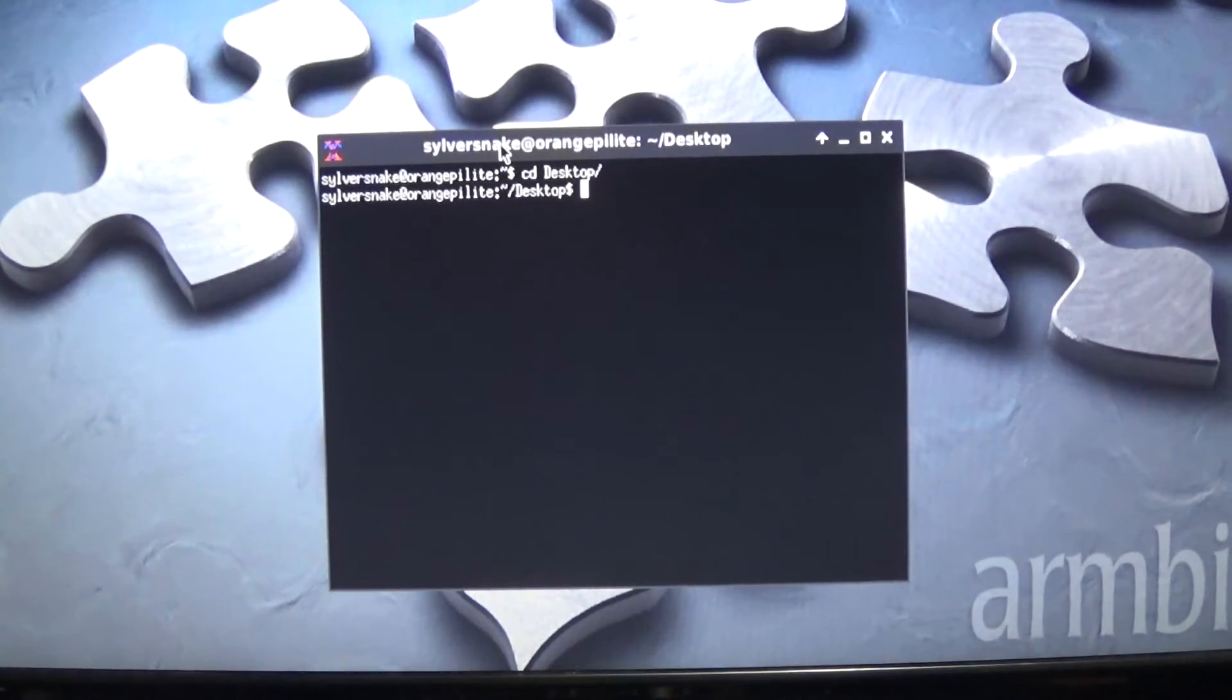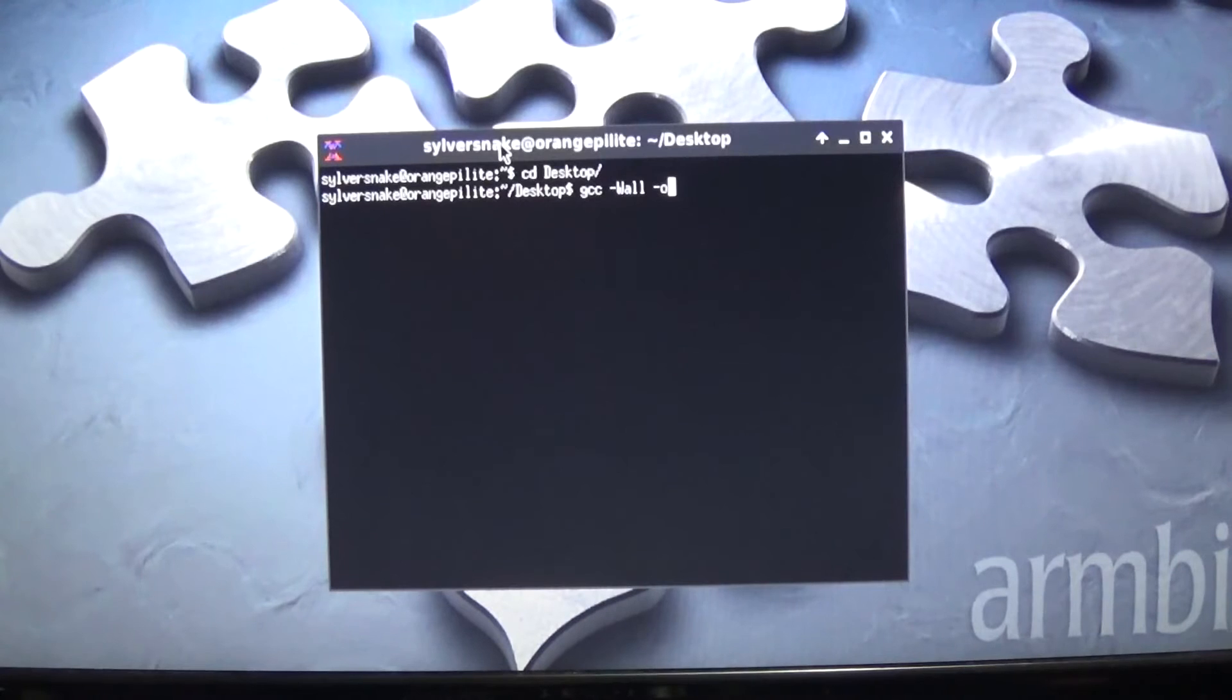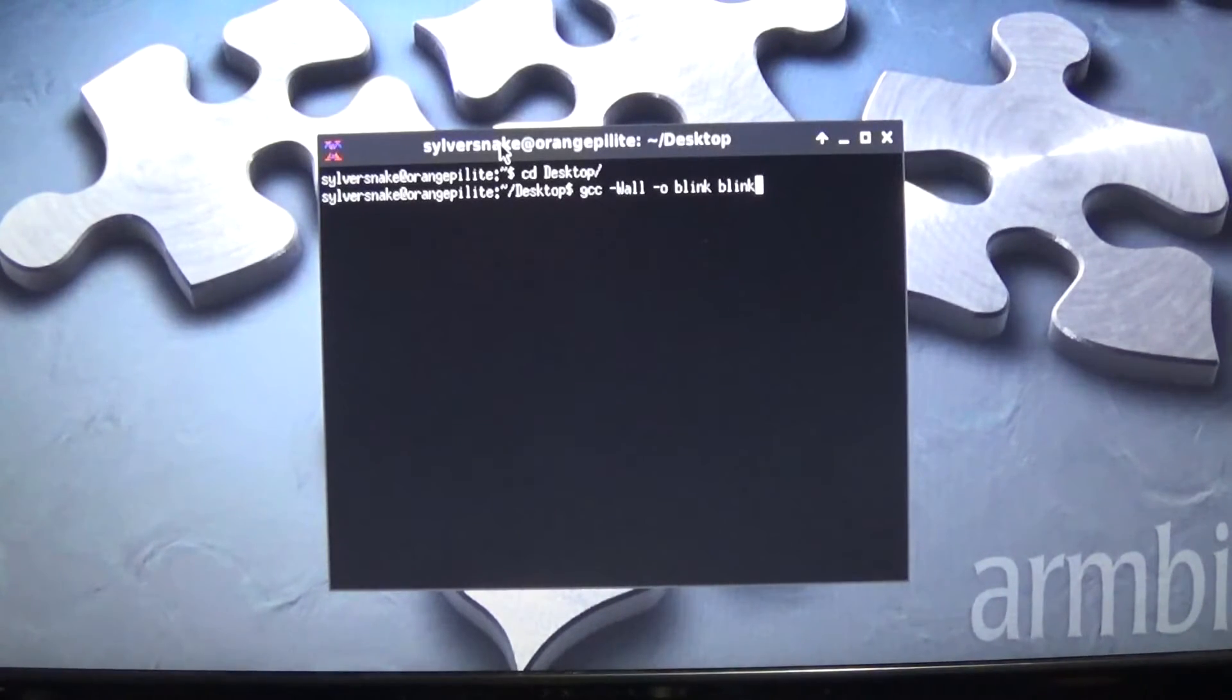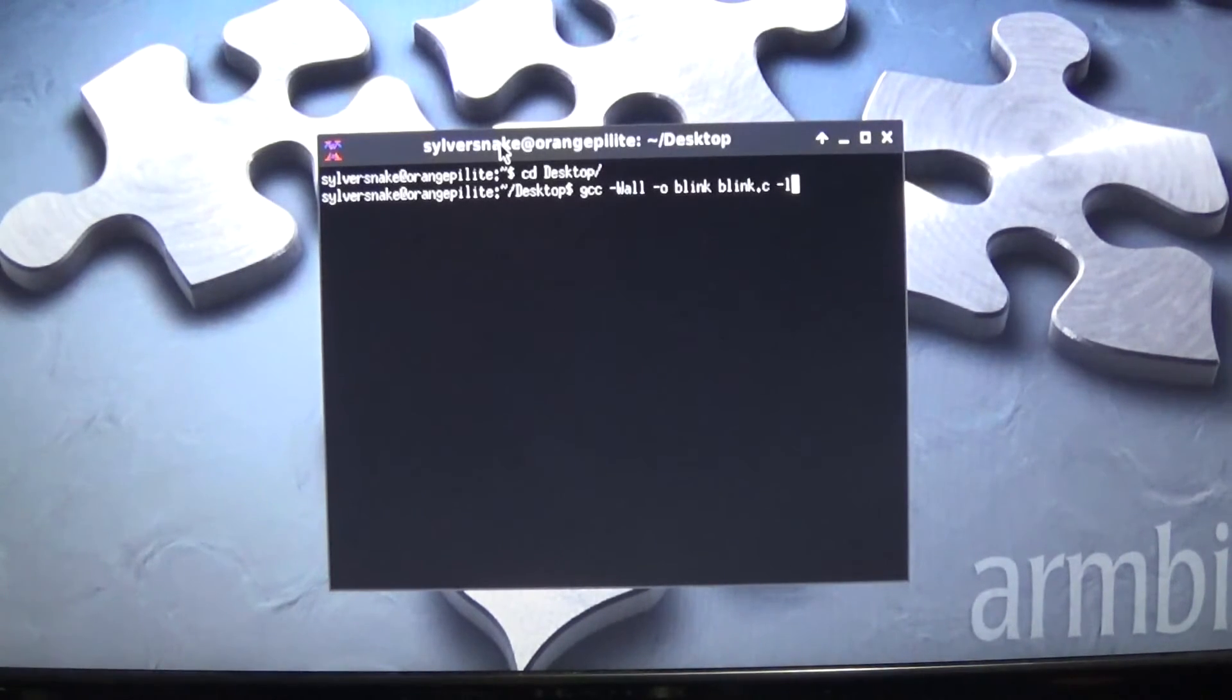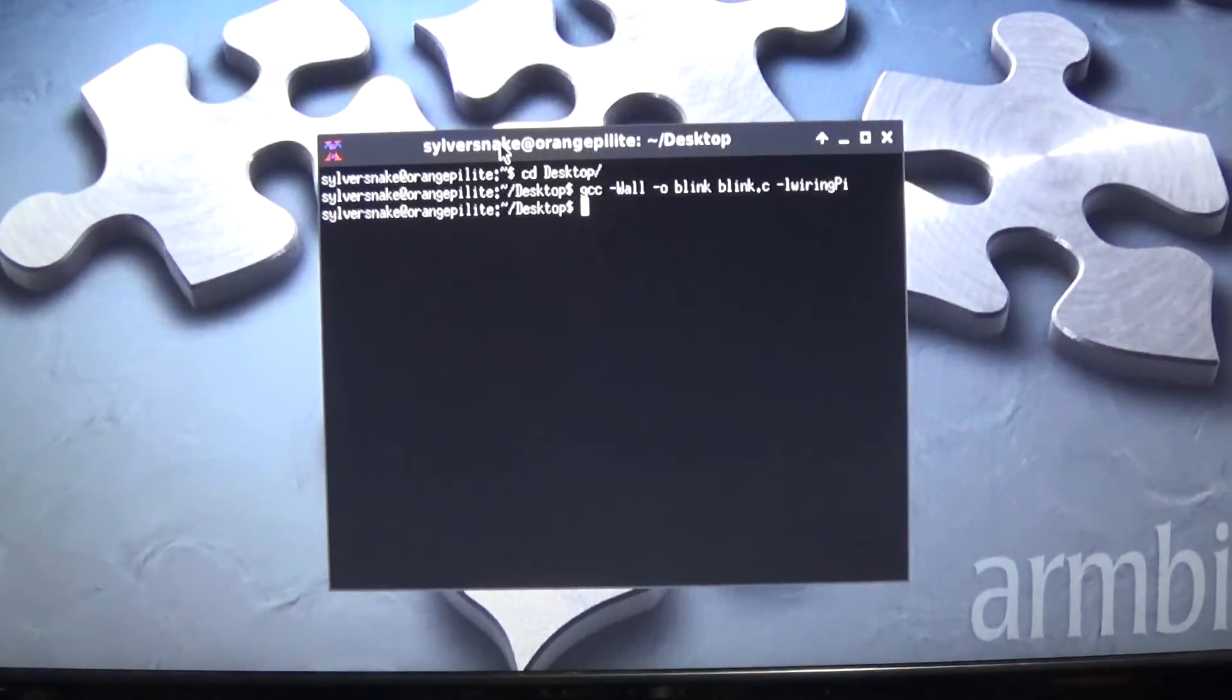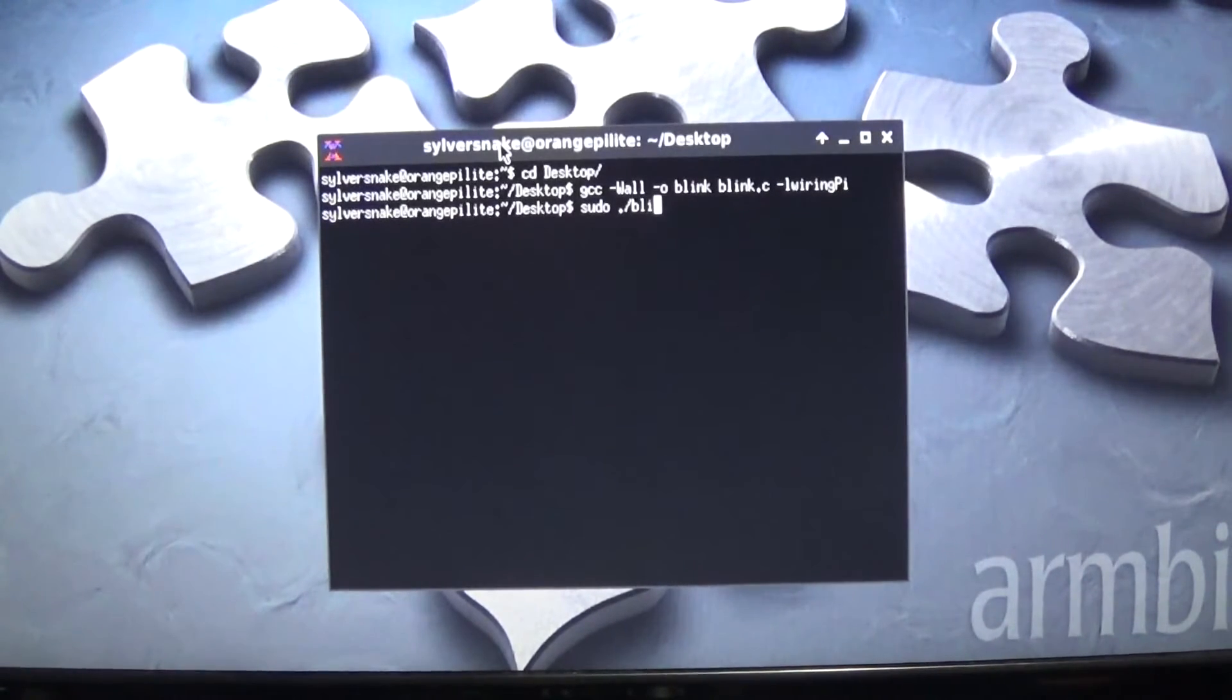So what we need to do is we need to input gcc -o, not a zero, o, blink, what we're going to call it. We're going to use blink.c. We're going to be calling wiring pi. Now we're going to compile this. It didn't take long. And now we're going to run it. What you're going to do is you're going to type sudo ./blink. So now that's your command. Anytime you want to run this app, blink.c, anytime you want to run it, you just type in this.